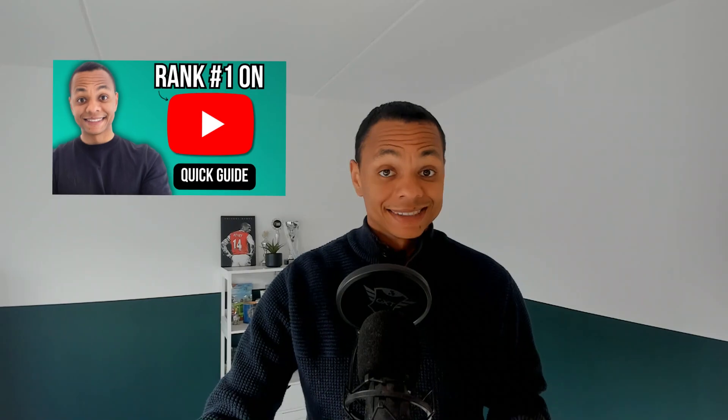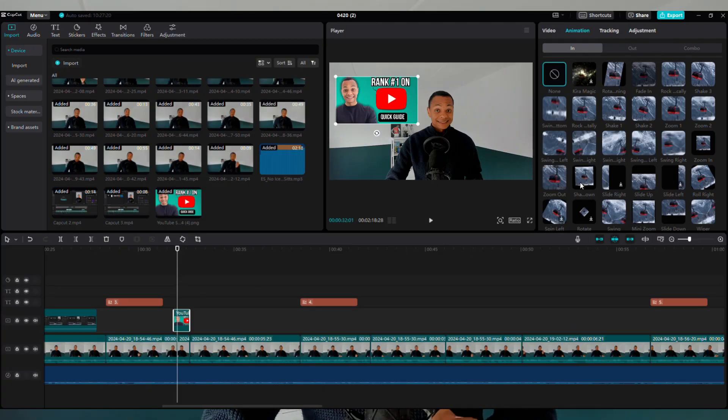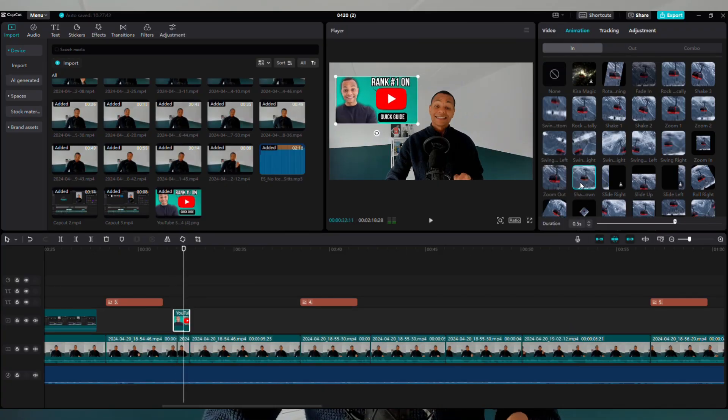If you are adding images to your video, try and use an effect like this. Import your image, select the image, click on animation, and choose the type of animation you want to add.